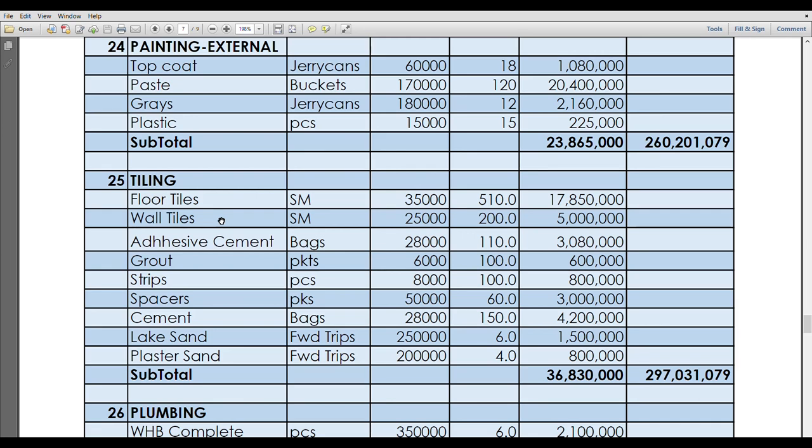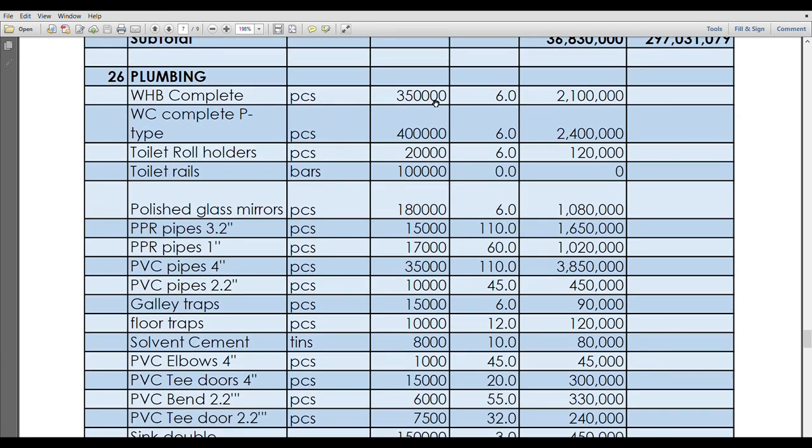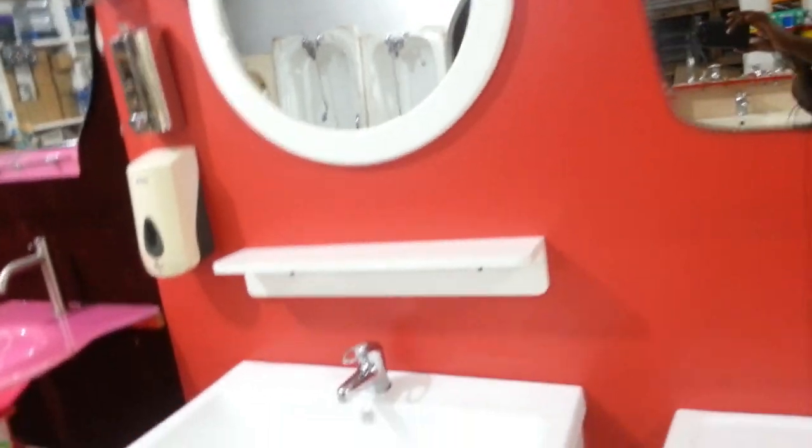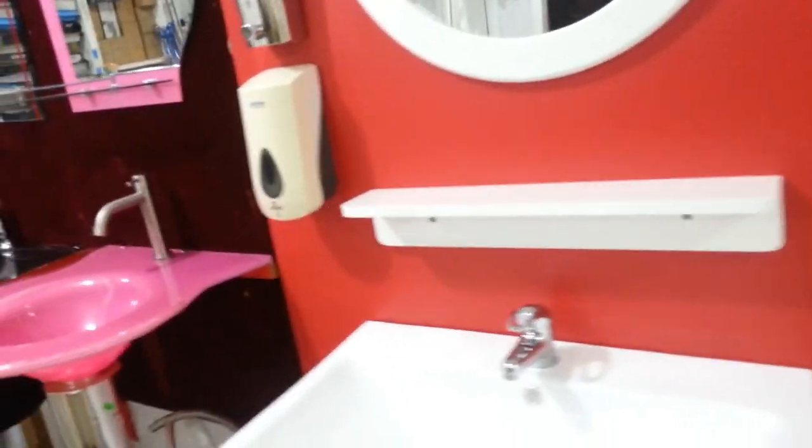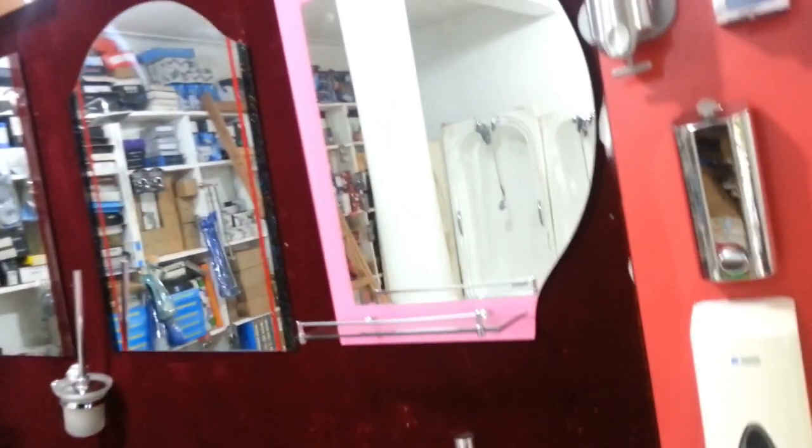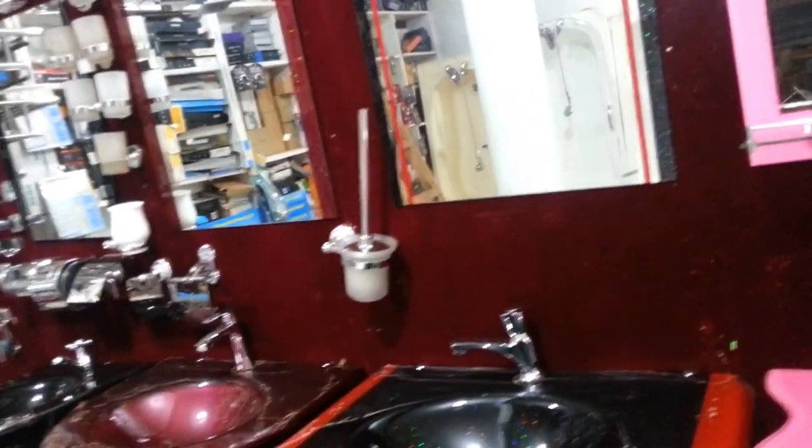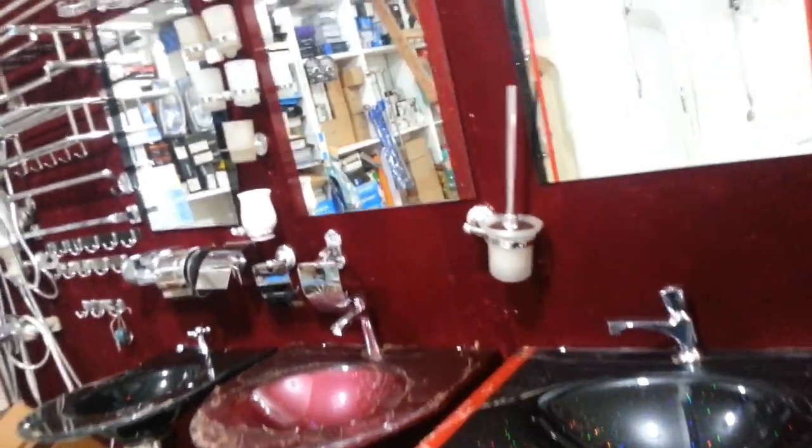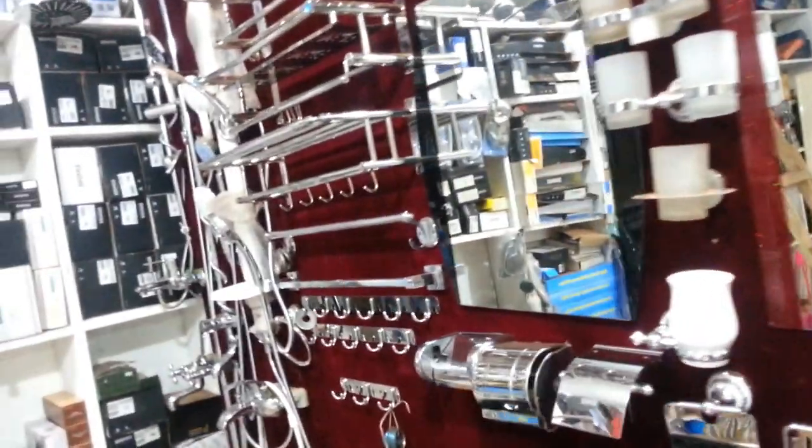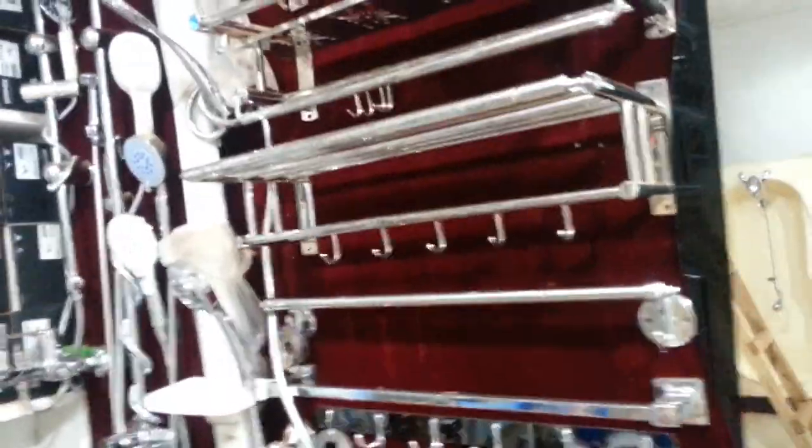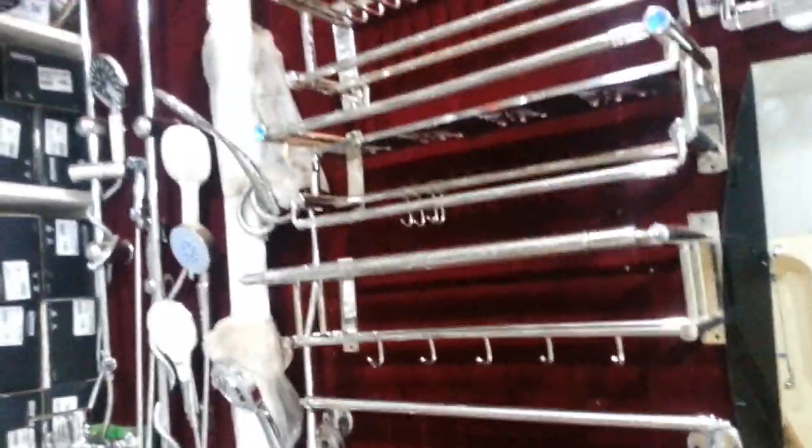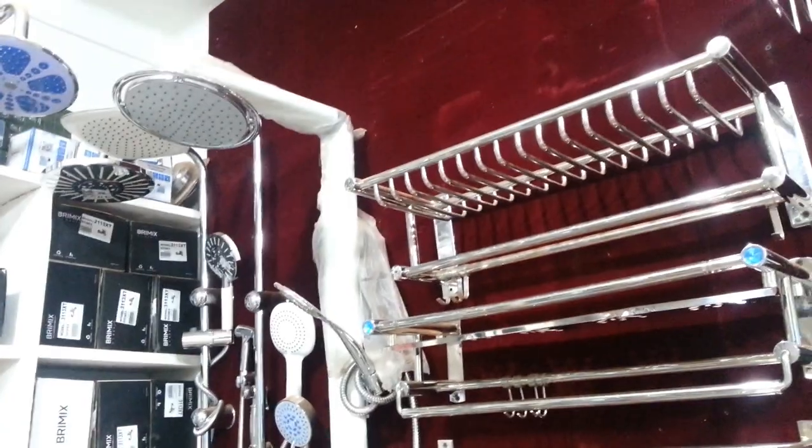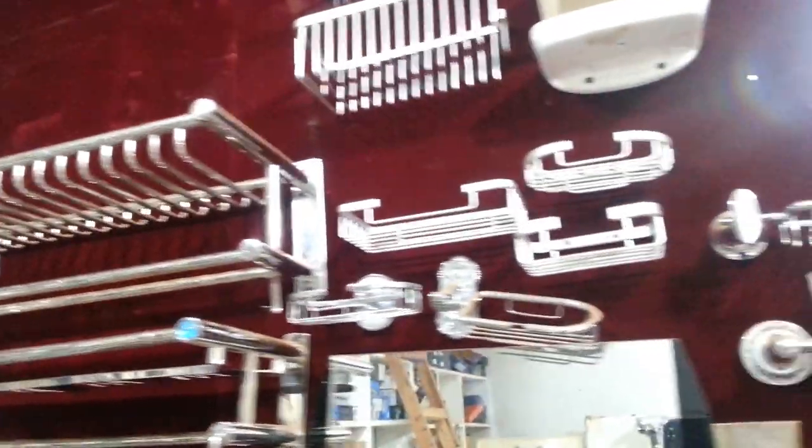Heading forward now to the plumbing, we have plumbing works, we have the ocean basins. Even here things might vary. You might find an ocean basin at 350, you might find an ocean basin at 500,000. They are really in different designs. We've talked about this before, about six months, seven months ago. We have water closets, that is the toilet seaters, 400,000. Can also vary heavily.